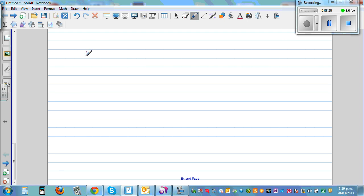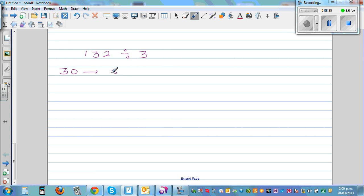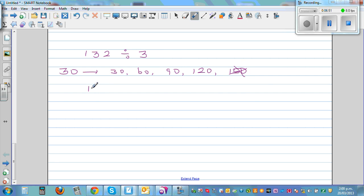Let's take 132 divided by 3. I'm going to count in 30s: 30, 60, 90, 120, then 150 — 150 is too big. So I write this as 120 plus 12, which equals 132, divided by 3.